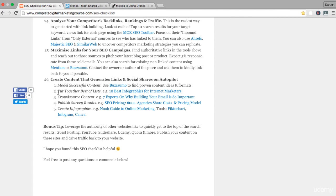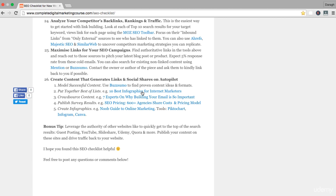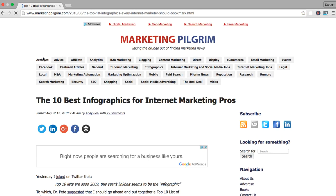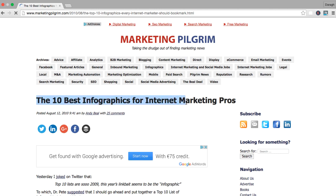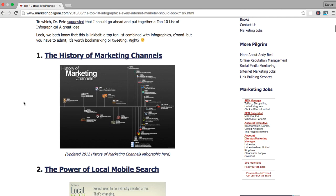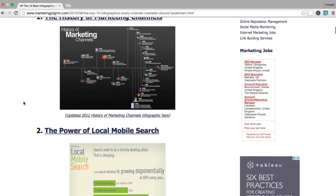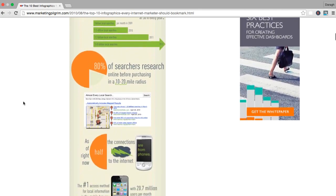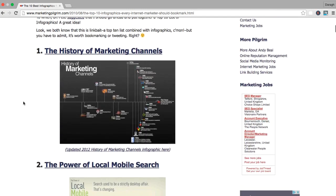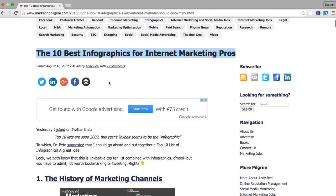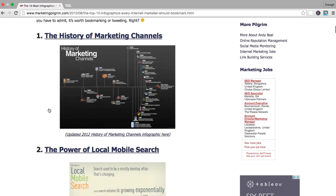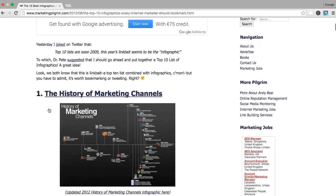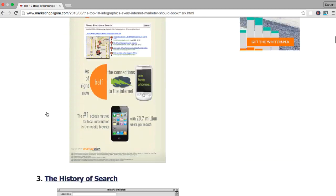I was just talking about those 'best of' lists, and that is the second way that you can generate a lot of links and social shares on autopilot. I have an example here. You can see that this is just a best of list for the top 10 infographics for internet marketing pros. It's a list of the top 10 here.